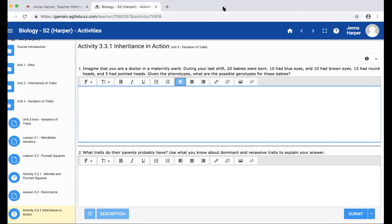We have 20 babies: 10 had blue eyes and 10 had brown eyes. If you know anything about genetics, or if you just looked at a random crowd of 20 people, you're going to see the majority have brown eyes and only a few have blue eyes. So we know that brown eyes is dominant over blue eyes. In this specific situation, we see 10 blue-eyed babies and 10 brown-eyed babies, so about half and half.